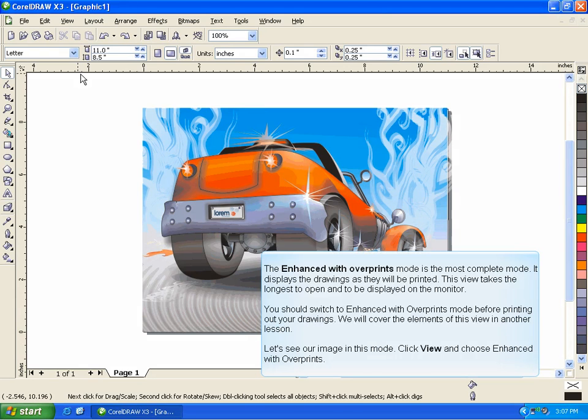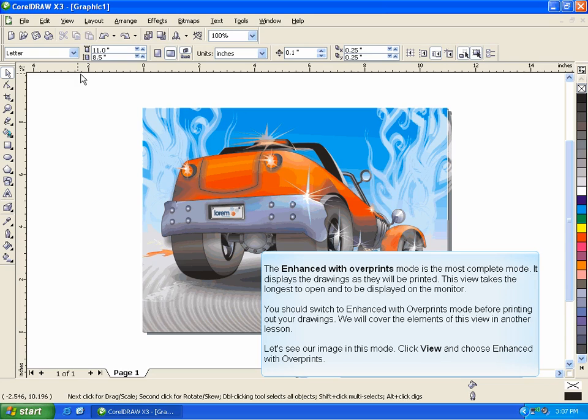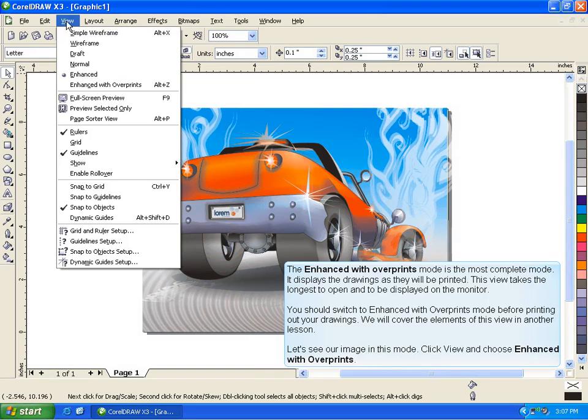The Enhanced with Overprints mode is the most complete mode. It displays the drawings as they will be printed. This takes the longest to open and to be displayed on the monitor. You should switch to Enhanced with Overprints mode before printing out your drawings. We will cover the elements of this view in another lesson. Let's see our image in this mode. Click View and choose Enhanced with Overprints.